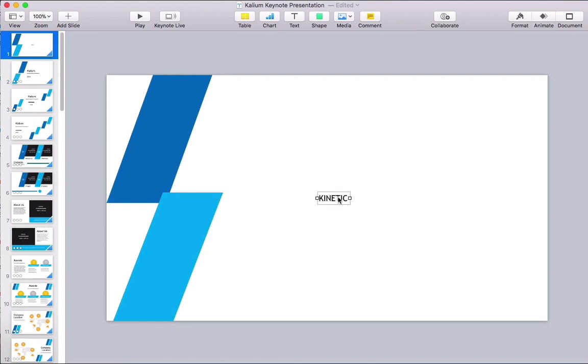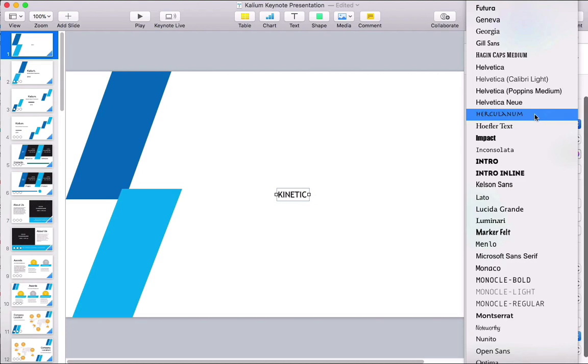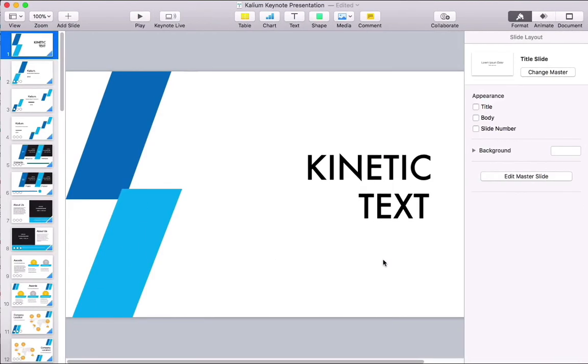Let's change the font by clicking on Format, and then change it to a nice big sans serif font like Futura. Next up,